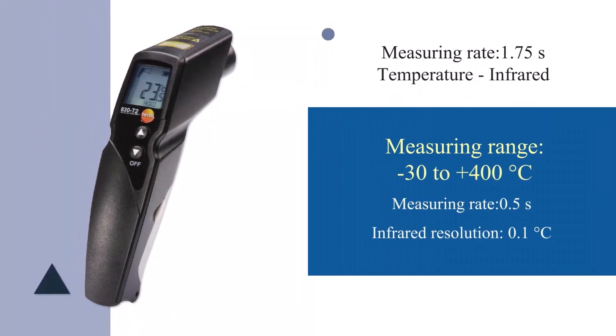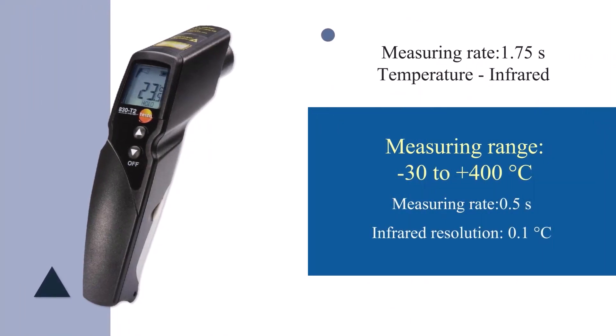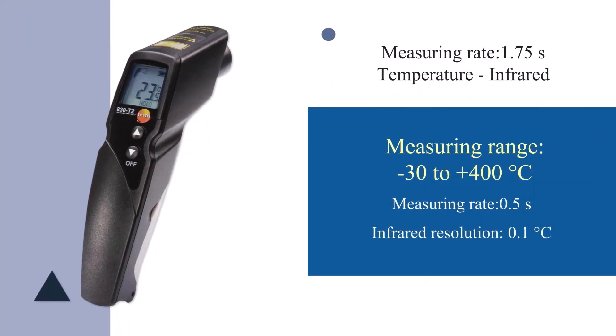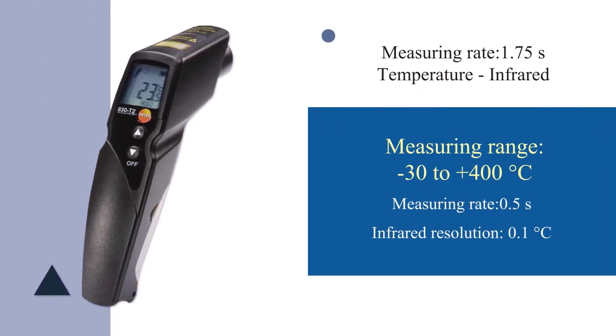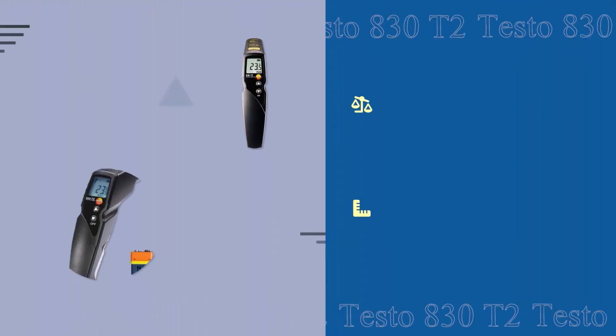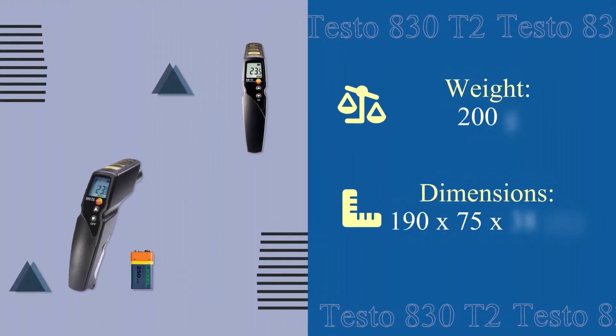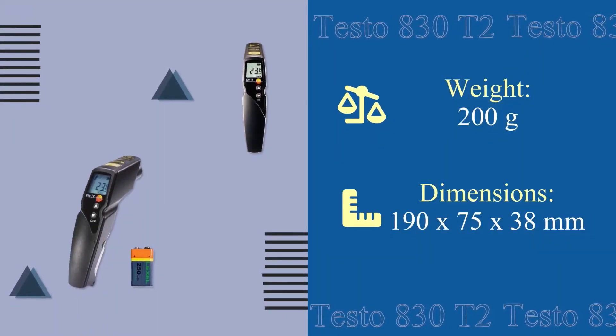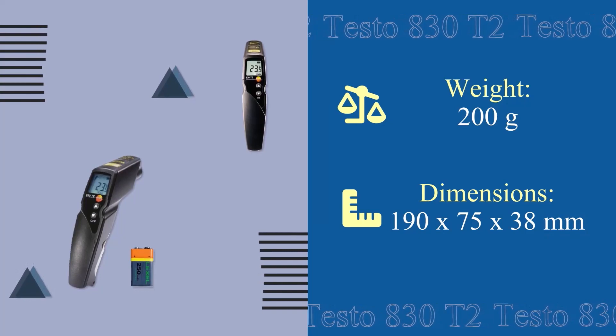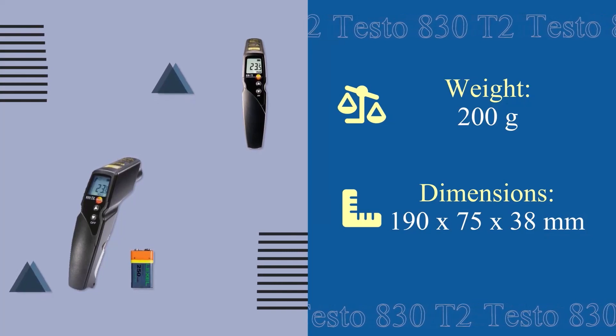And finally, you can see the mechanical specifications of the device. Thanks for watching. See you next time.